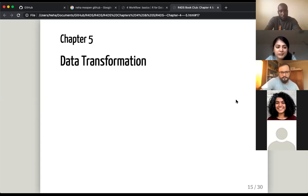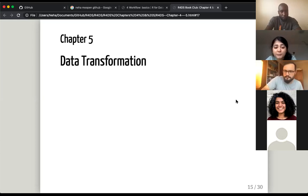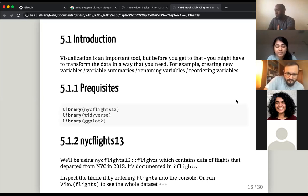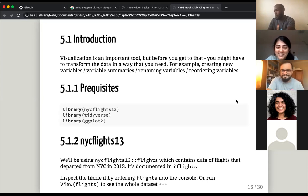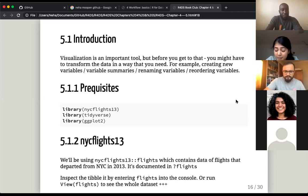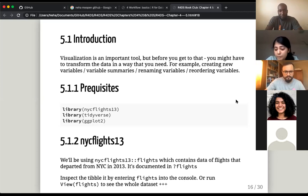Here's where things get more serious — chapter five: data transformation. The previous chapter covered ggplot and visualization, which is very important. But before we get to that point, we might need to manipulate the data in ways that are useful for us, and that's what this chapter is all about.